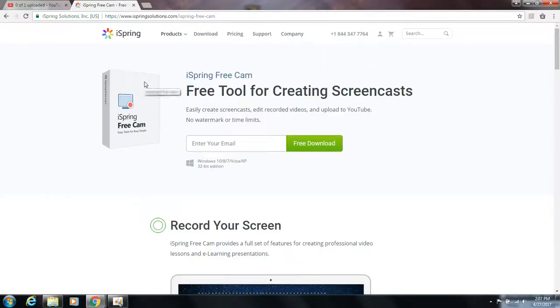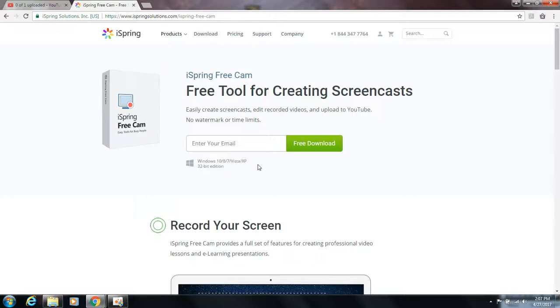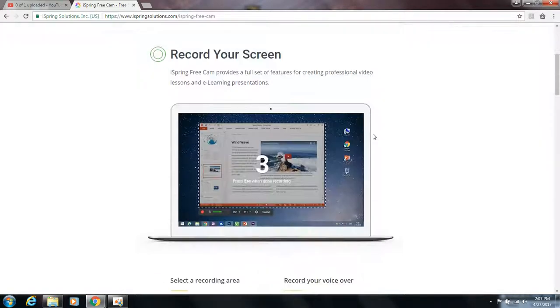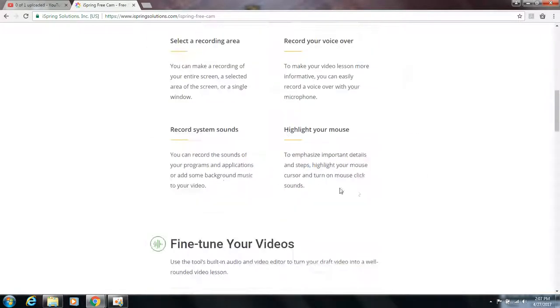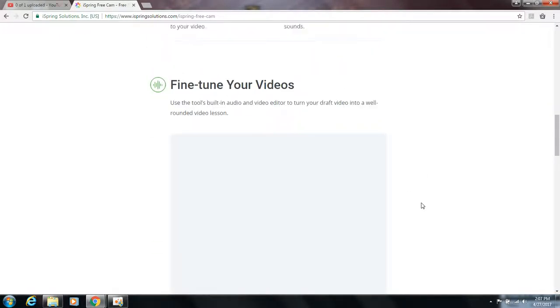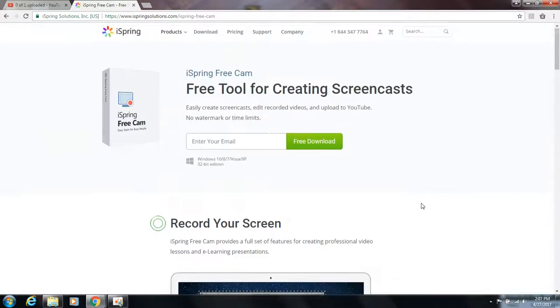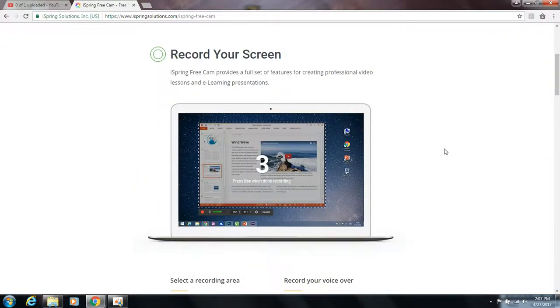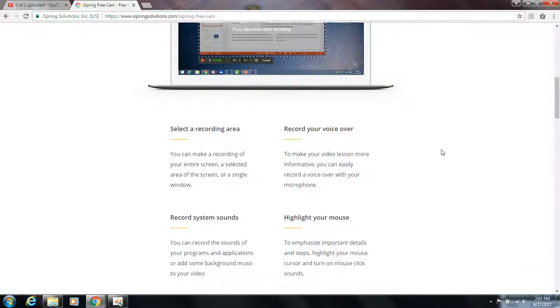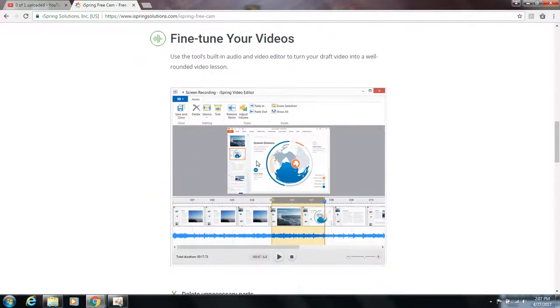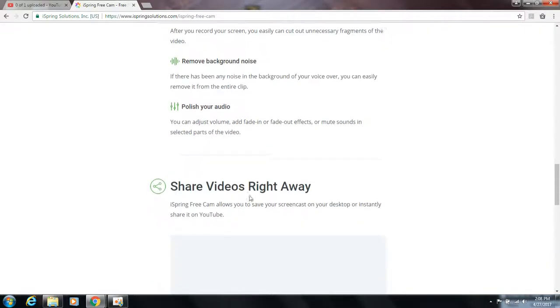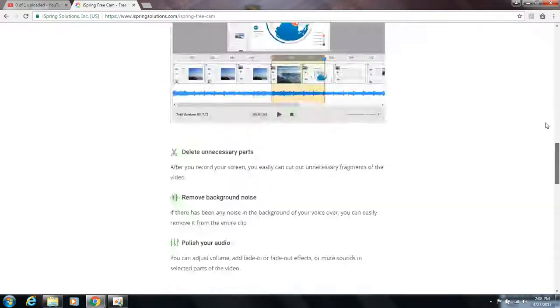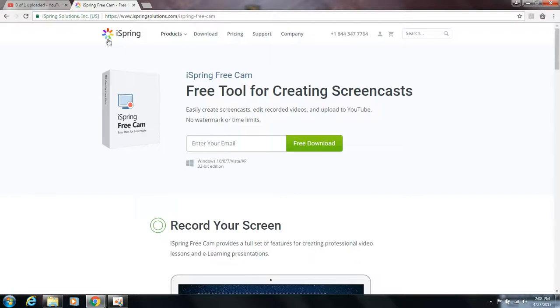Alright, so the next one we have here at number two for the list is iSpring Freecam. Now, all the links will be in the description for these. iSpring Freecam is pretty good for recording screen. You can use it for games. I do not think it supports Mac or any kind of Apple computer. No, it just supports these. So this would be the 32-bit edition. You can probably find the 64-bit somewhere out there, but it's not going to be direct from the actual website.